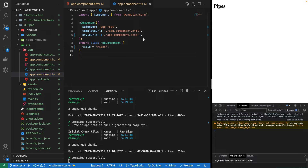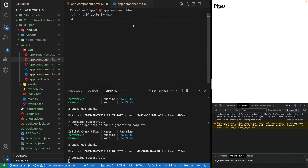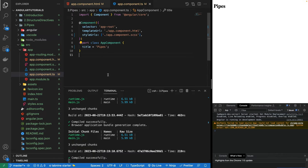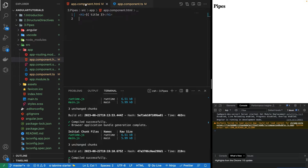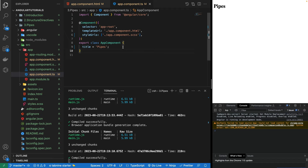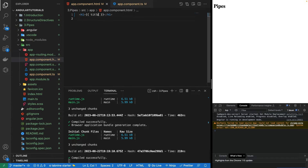Hi guys, welcome to the sixth part of the Angular 16 crash course. In this part I'm going to be talking about a very important topic called pipes. I've created a new Angular 16 project with a variable, removed everything from the template, and this is being rendered through interpolation. Piping is actually used to modify the content through interpolation.